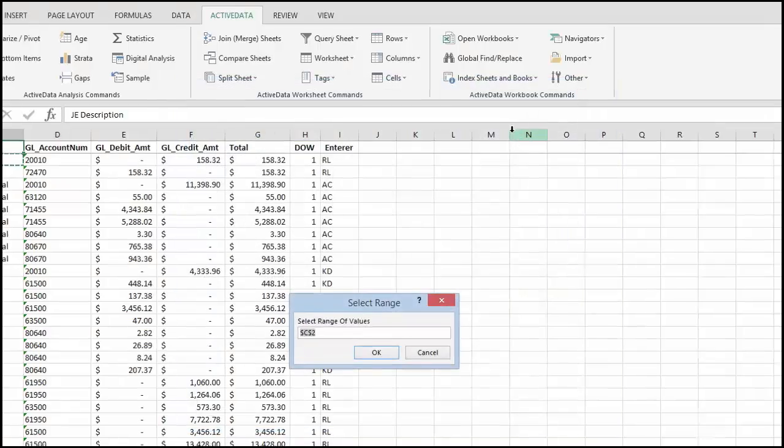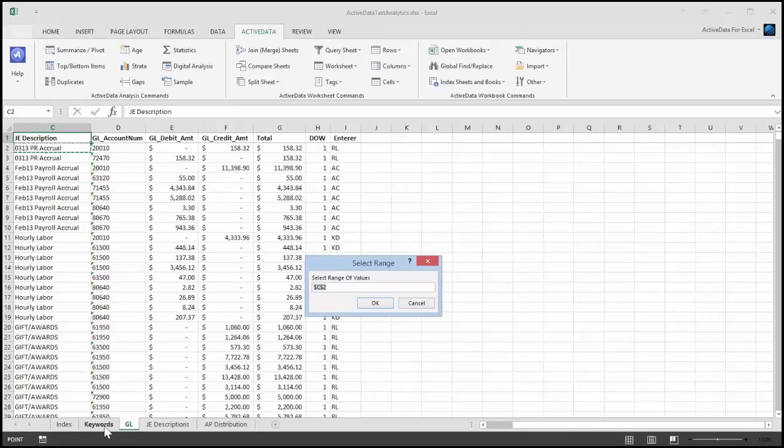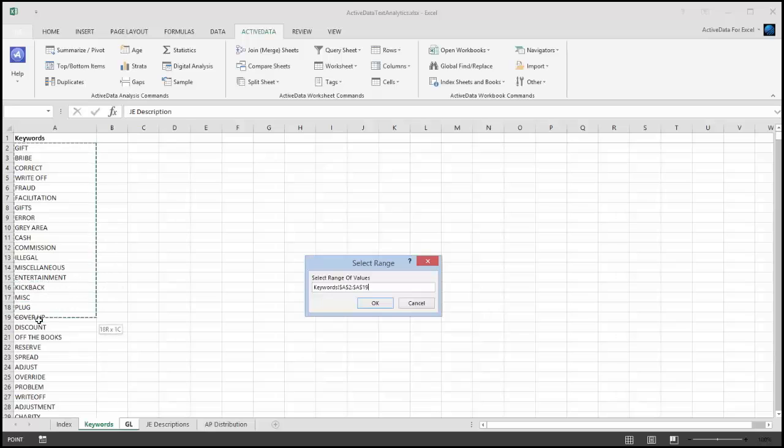I have a list of search words stored in a worksheet called keywords. I'm going to select 25 or so items, although you can select up to a thousand.